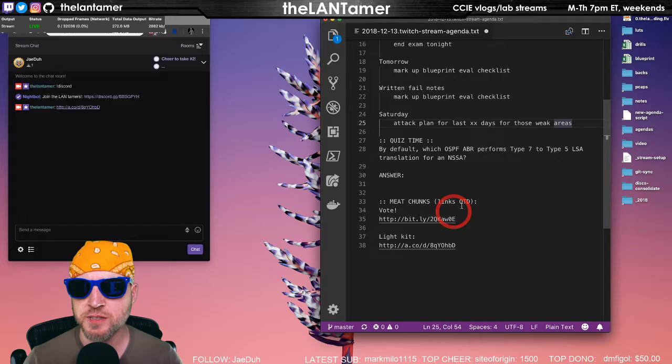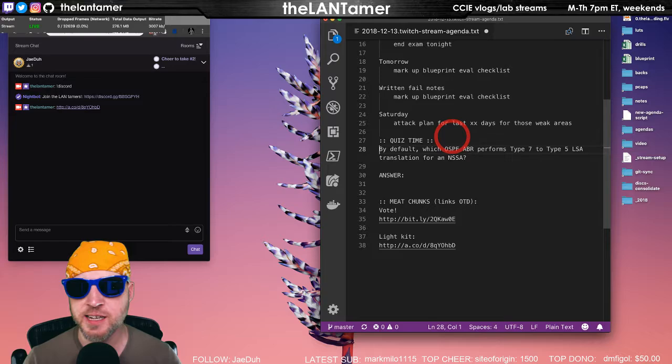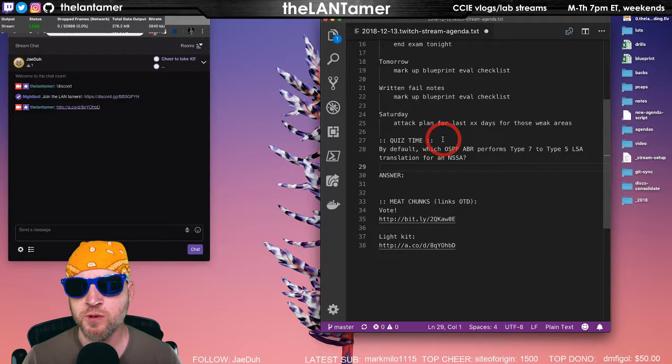Then starting Saturday, I hope, we'll have an attack plan for the last excess days for those weak areas. Review and attack plan. I don't know if that means labs. It probably will mean labs in particular, like QoS. I can already tell you I'm going to be doing some QoS labs, maybe as early as Saturday.